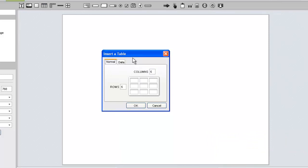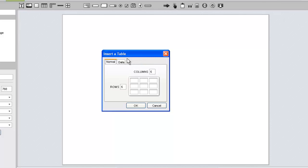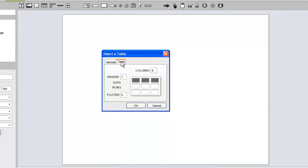Normal tables are for displaying static content. Note that you can specify a number of columns and rows when creating a normal table. Switching to the data tab, you can see that you no longer have the option of specifying a number of rows. The reason for this will become clear in a moment.